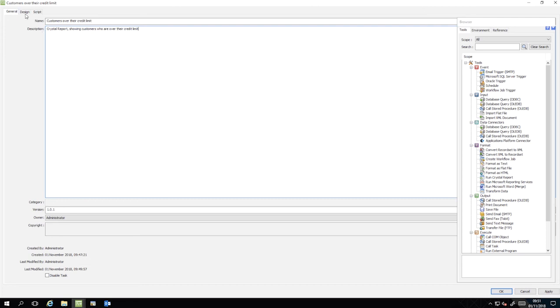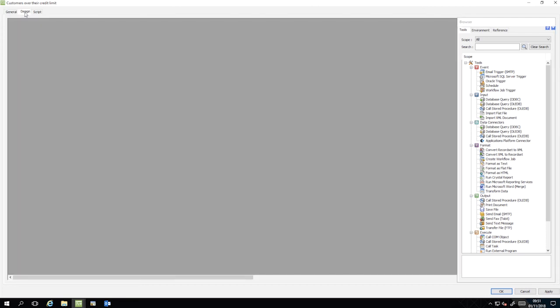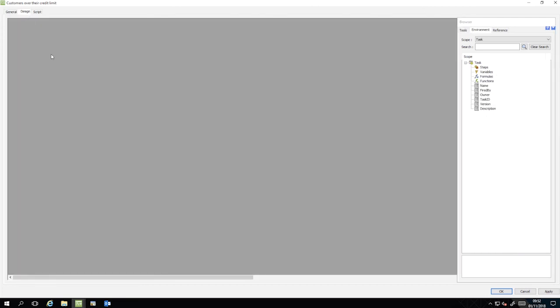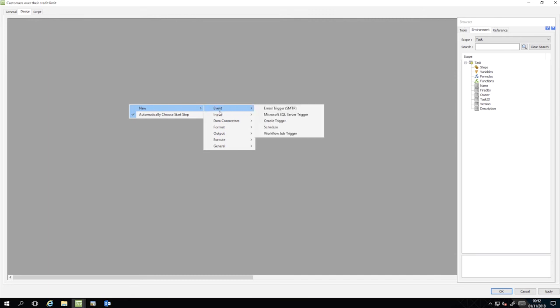In the Design tab, right-click and select New, Data Connectors, Database Query ODBC.